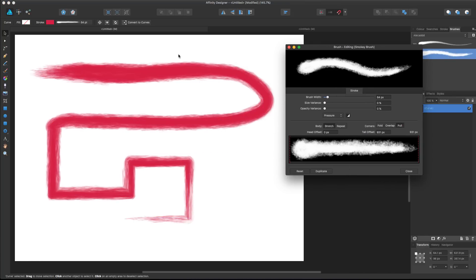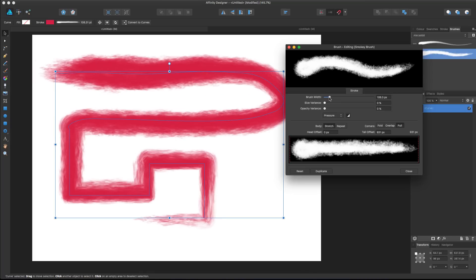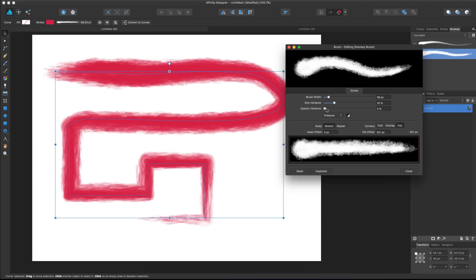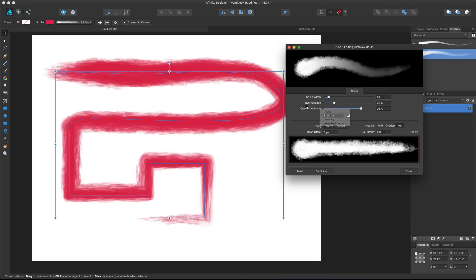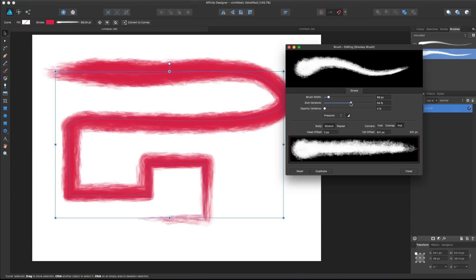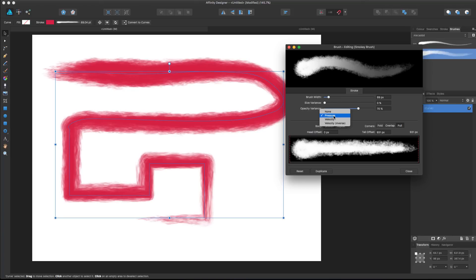In this panel we have a lot of options. We can control the brush width, size variance, and opacity variance based on a specific type of gesture recorded by the software. We can specify 'None' if we don't want anything to affect size or opacity. But for this smoky brush, I want opacity to vary — having different opacities is cool. We can control it with pressure, velocity, or inverse velocity. Let's leave it on pressure.